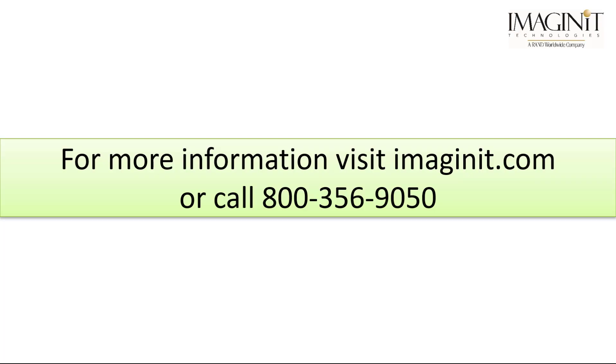I hope this tech tip provided you with a useful guide for creating a custom command macro from an AutoCAD script. For more information, blogs, and tech tips, visit our website at imagineit.com. Thanks for watching.